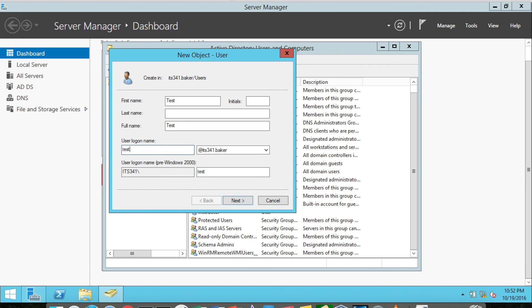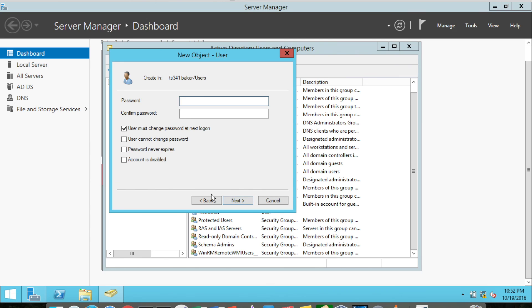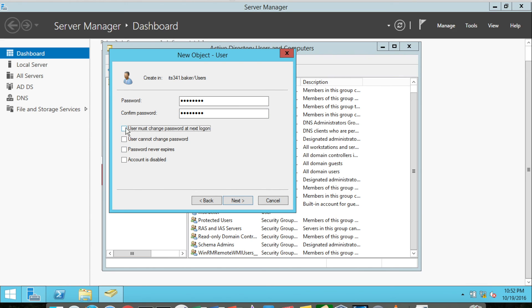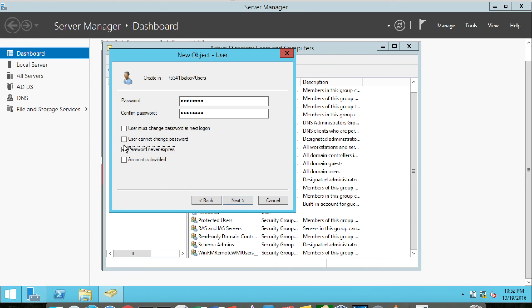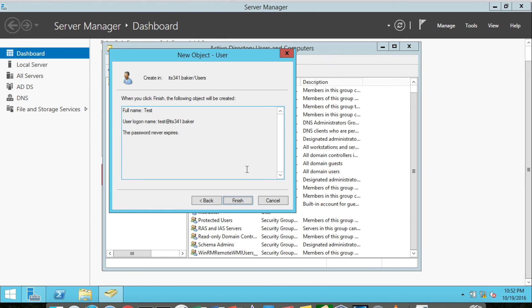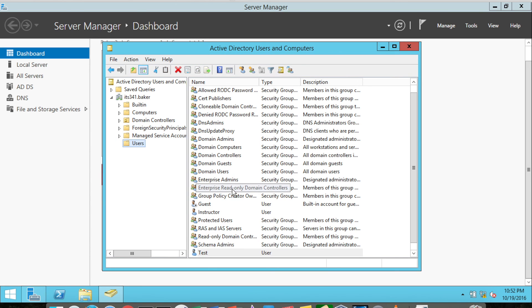I'm going to set the default password. Normally, the user has to change the password at their first login, but I'm going to turn that off. And if you wanted to, you could say password never expires. Of course, in a production system, again, this is not advisable. Then I'll click Next and then finally Finish.